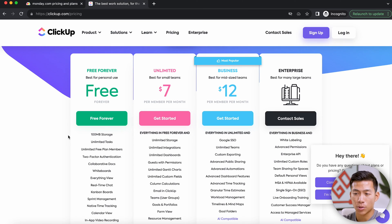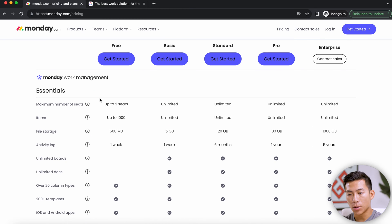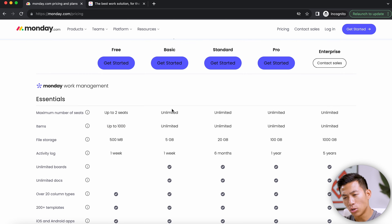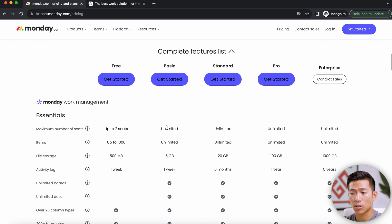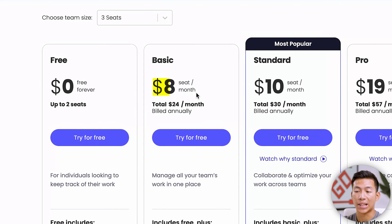Another big difference between the free plans is that with ClickUp, you're allowed to create unlimited tasks. But with Monday.com on the free plan, you're only able to add up to 1,000 tasks. You only get access to unlimited tasks once you upgrade to their basic plan at $8.